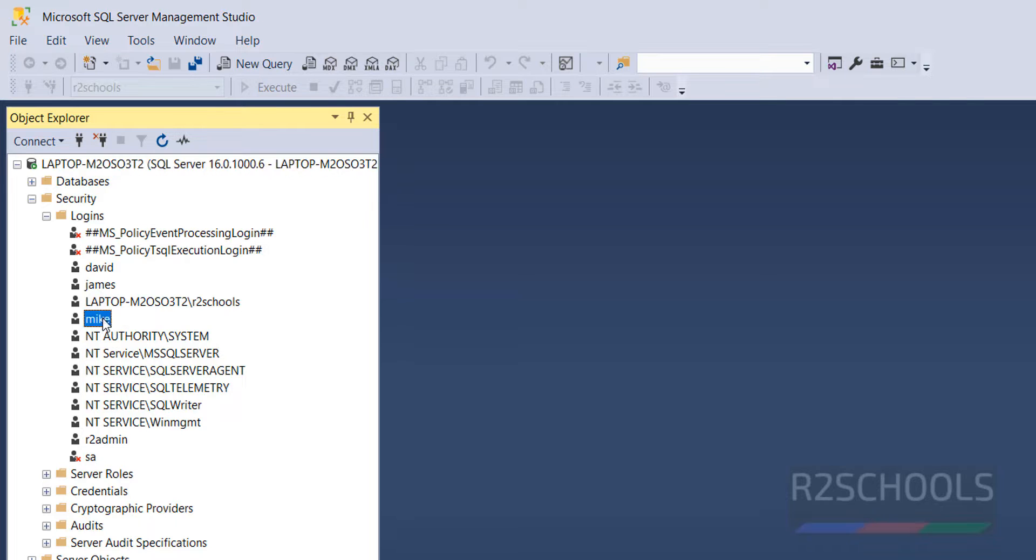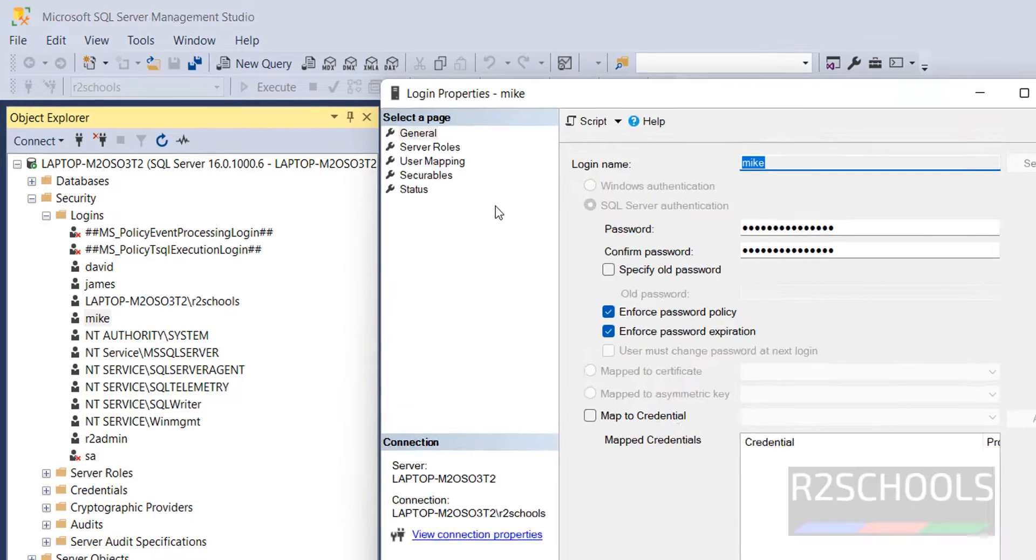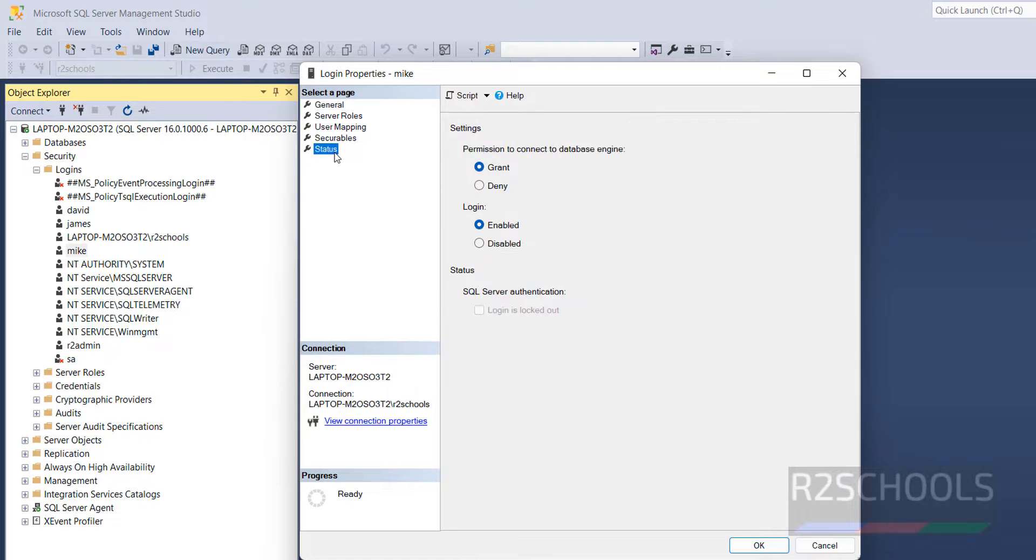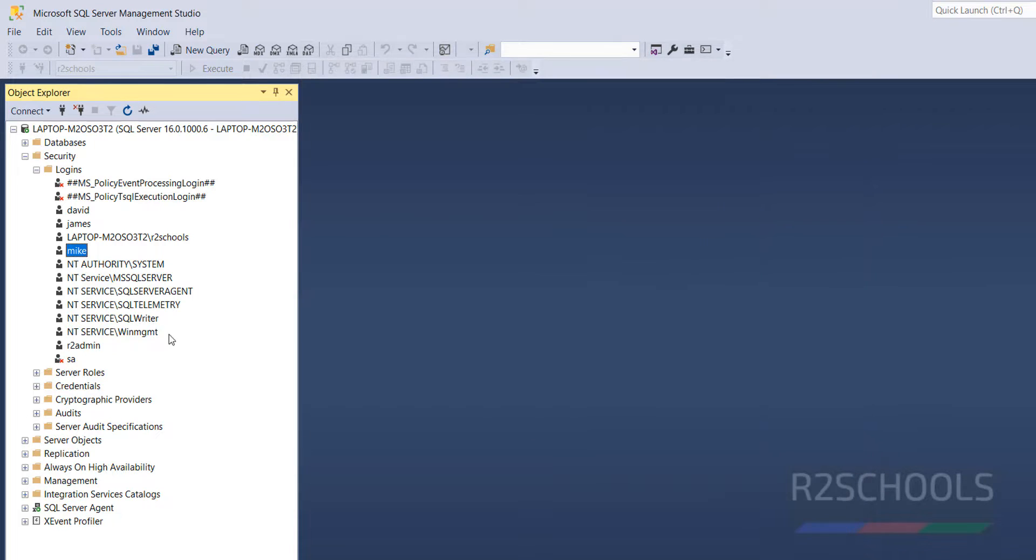right click on the User Name, go to the Properties, then go to the Status, then click on Disabled, then click on OK.